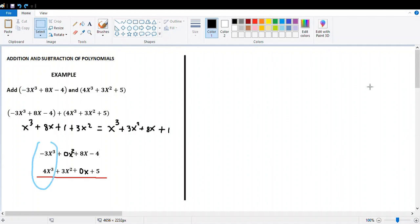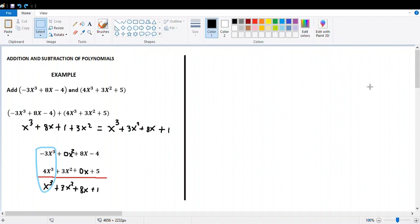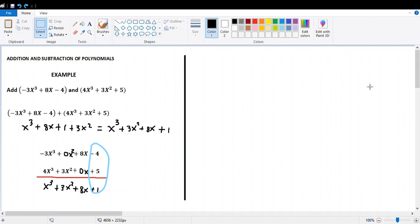In the column structure, just add in columns. Negative 3x cubed plus 4x cubed gives x cubed. The second column: 0x squared plus 3x squared is 3x squared, since plus 0 is nothing. 8x plus 0x is just 8x. And the last term: negative 4 plus 5 is positive 1. As you can see, the answer is exactly the same.